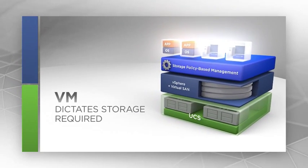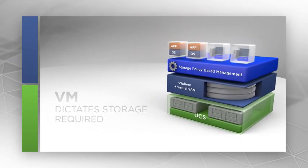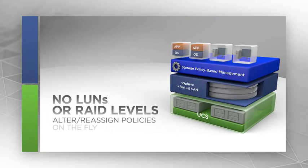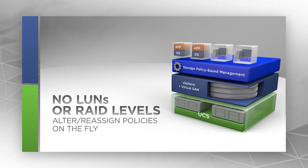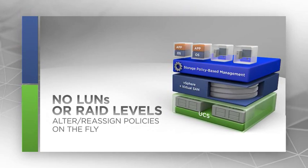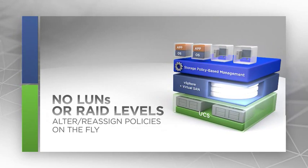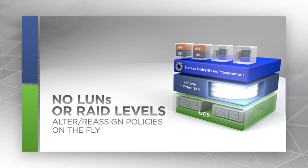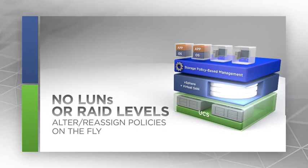The virtual machines dictate the storage required. There are no LUNs or RAID configurations to deal with. When workloads change, you just alter or reassign policies on the fly.